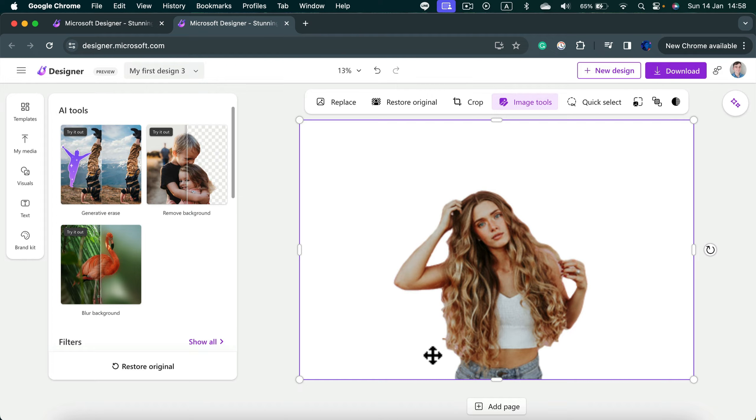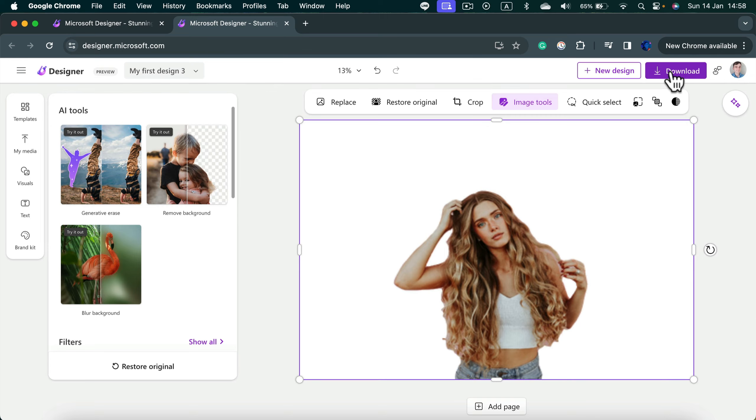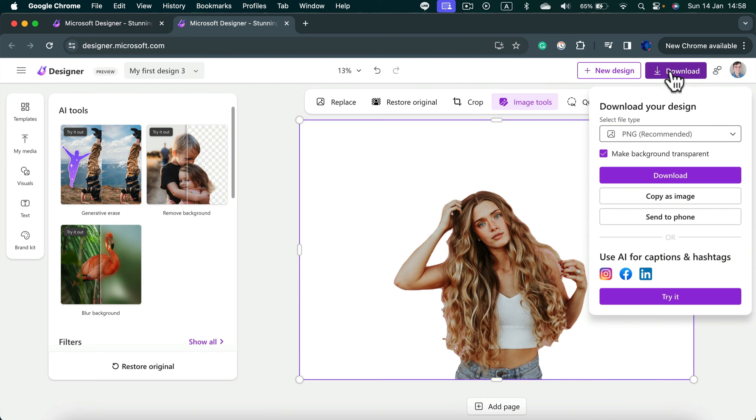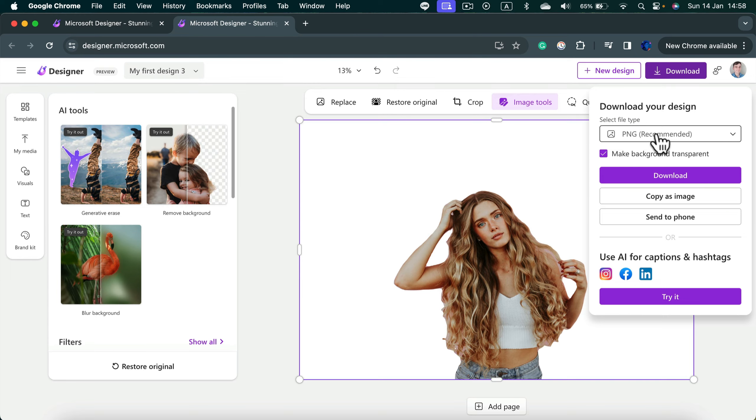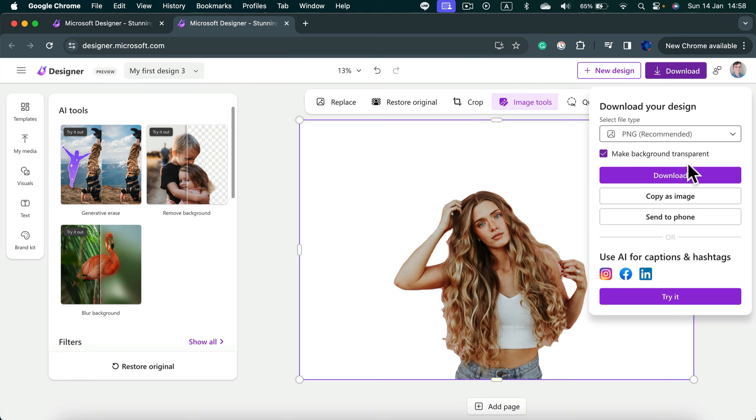What we can do next is to simply download the new image. So I click download, they already set up PNG as the output file, make background transparent is turned on, so we can just hit download.